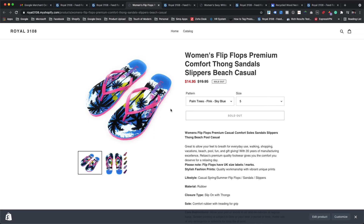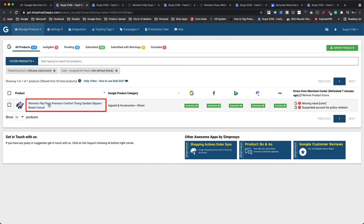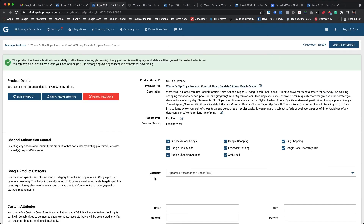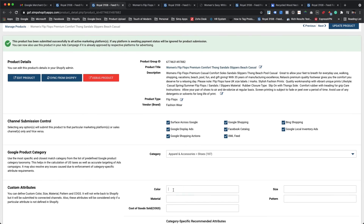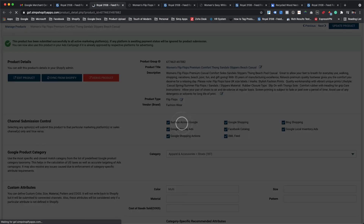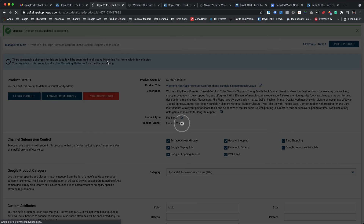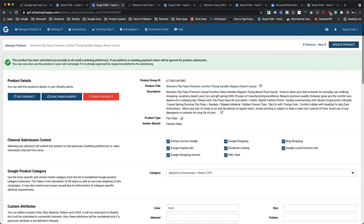On a side note, when we need to assign color for any one product only, we can do it with the help of the bulk edit feature as well as from the product details page of that particular product. For assigning custom color value from the product details page, please click on the product title from the Manage Products page. It will open the details of the product in a new tab. On the product details page, please navigate to the custom attributes section. For this use case, we will add 'multi' as the value and hit enter or return to save the changes. As we can see, the product is now under pending status. Whenever we do a bulk edit or assign any custom attribute manually, it may take about 30 minutes to process and submit it to Google Merchant Center and other marketing platforms.